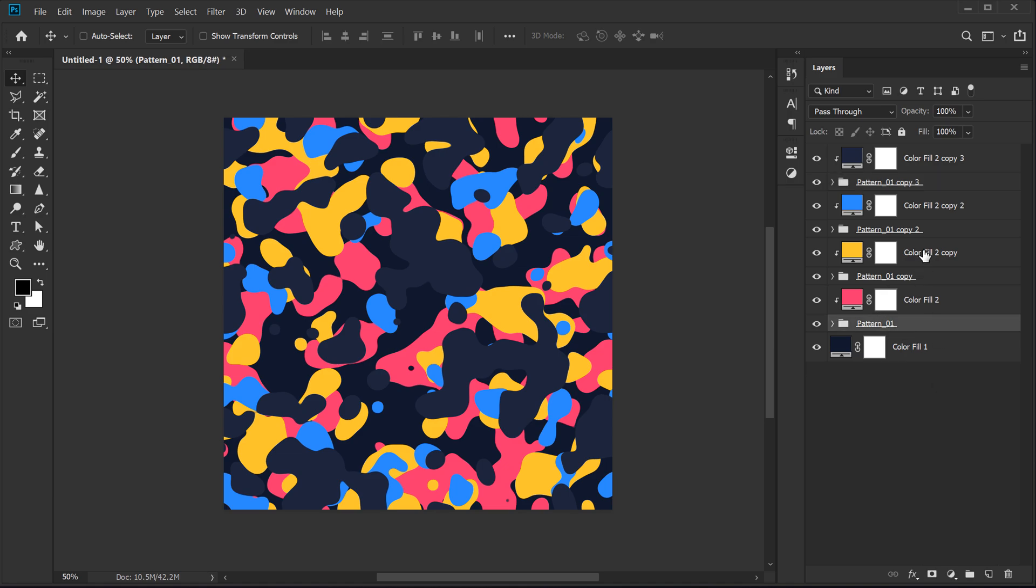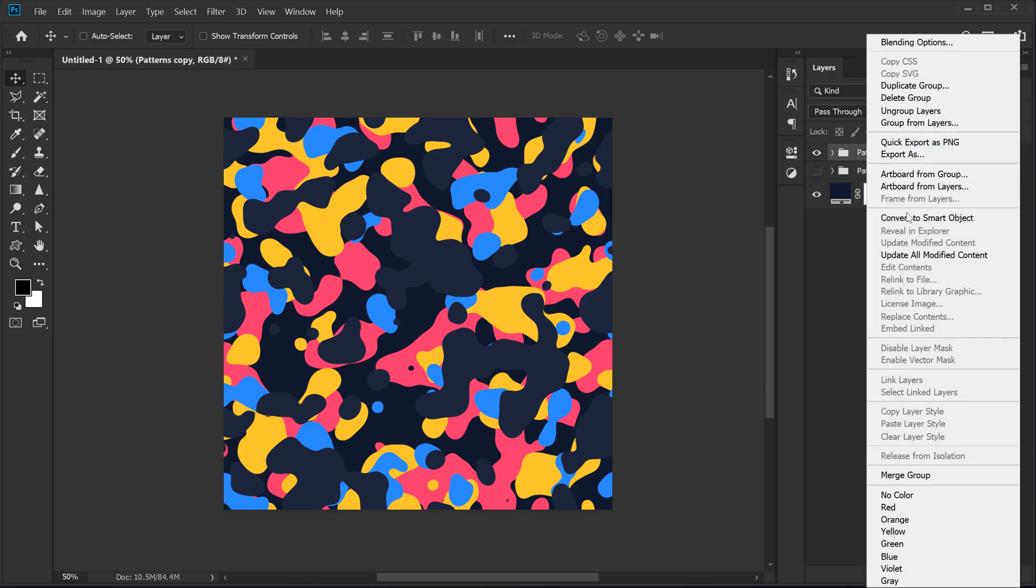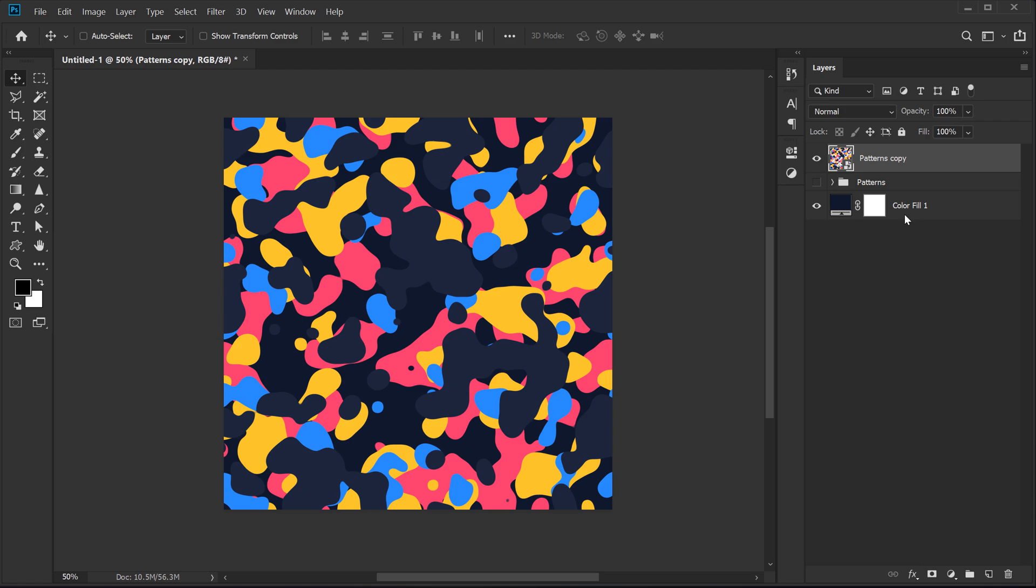So now what we can do is select all the layers except our background, hit control G to group them up. I'm going to call this patterns, hit control J to duplicate them. So we have the pattern copy. Let's hide the main copy that we have. Right click and convert this to smart object.